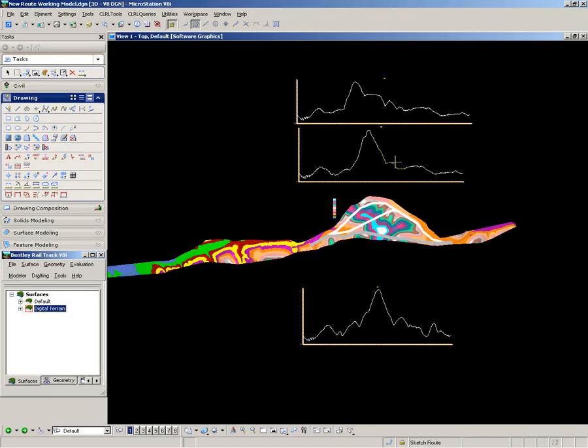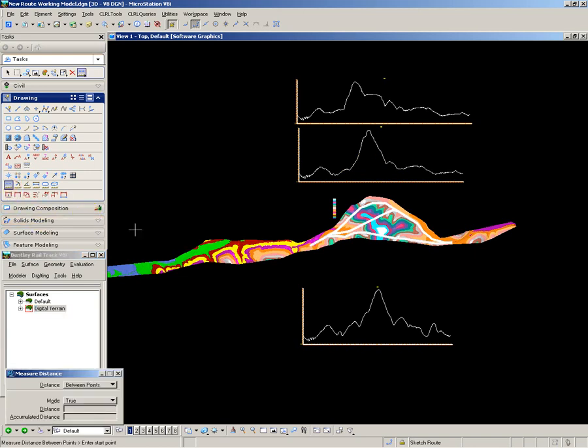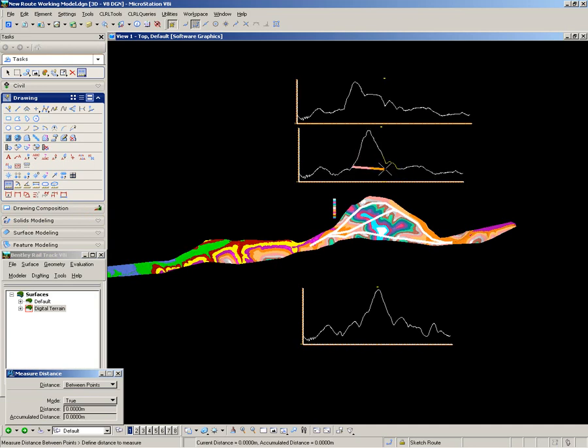Here on route 2, I'd like to find out approximately the length of the tunnel through this section. So I use a MicroStation tool to measure the distance from one tunnel portal to the other. And the length of the tunnel has been measured at about 1700 metres.